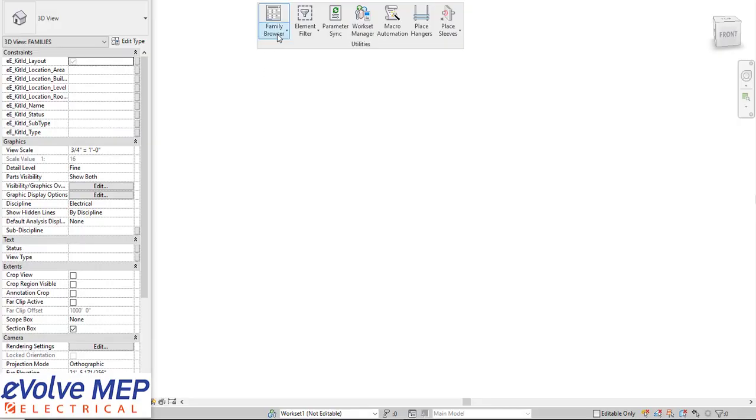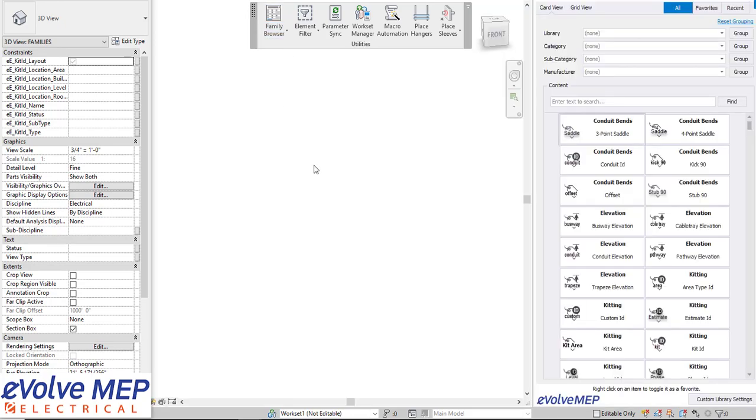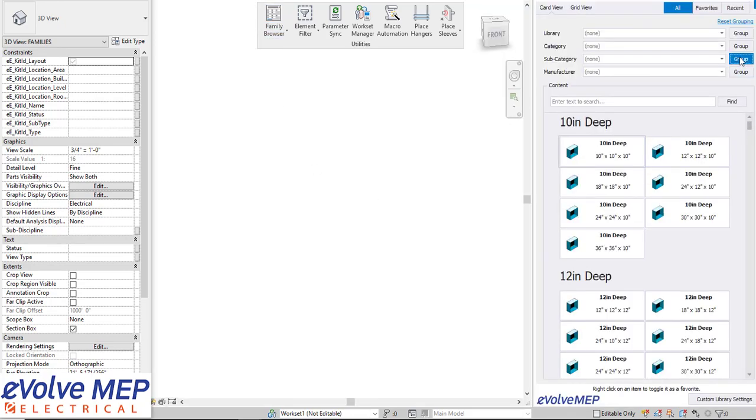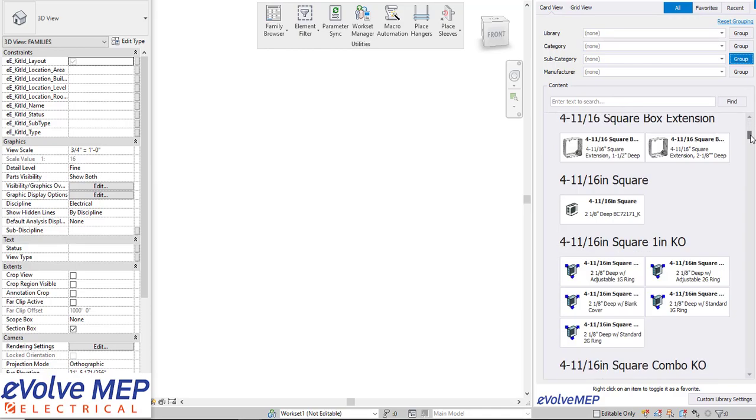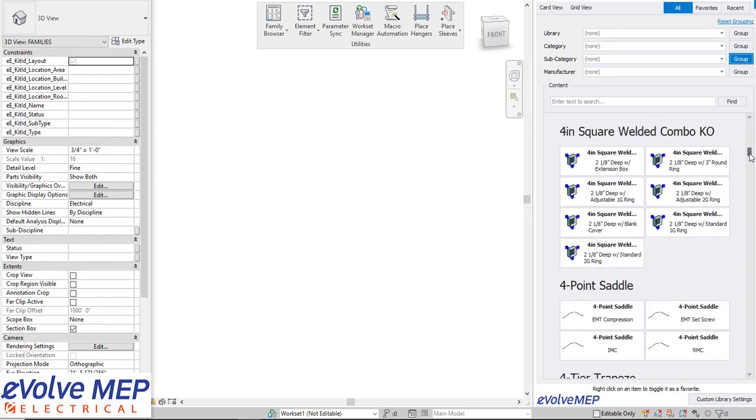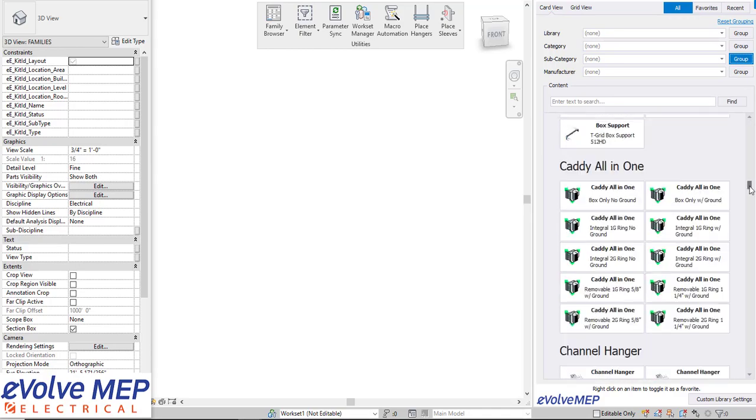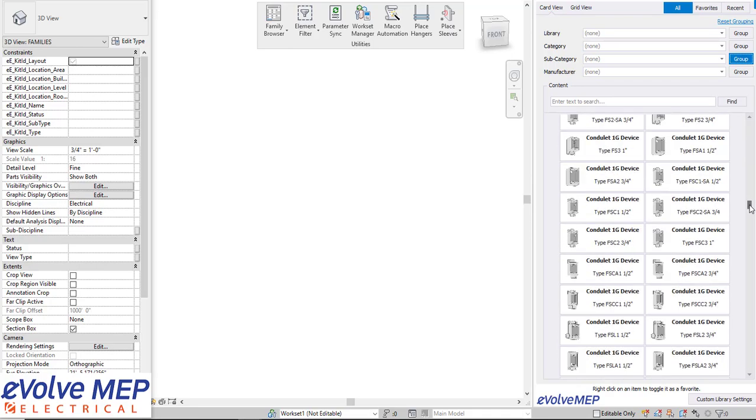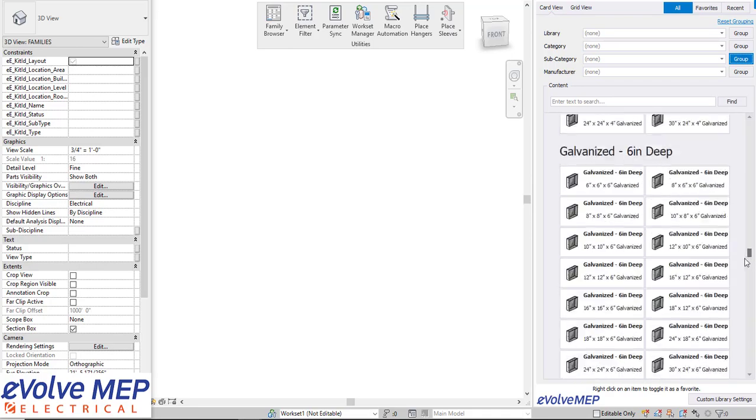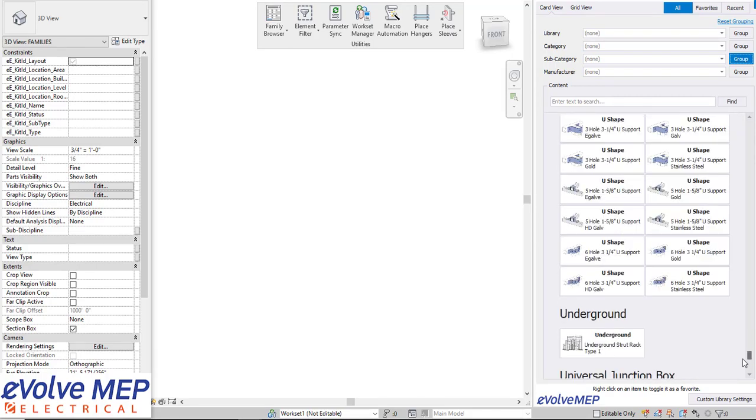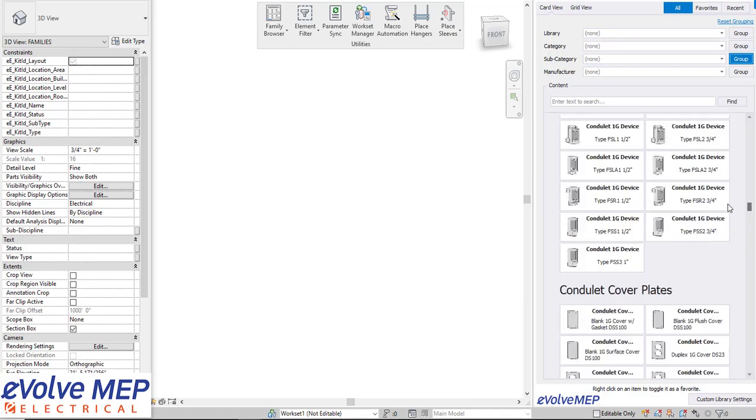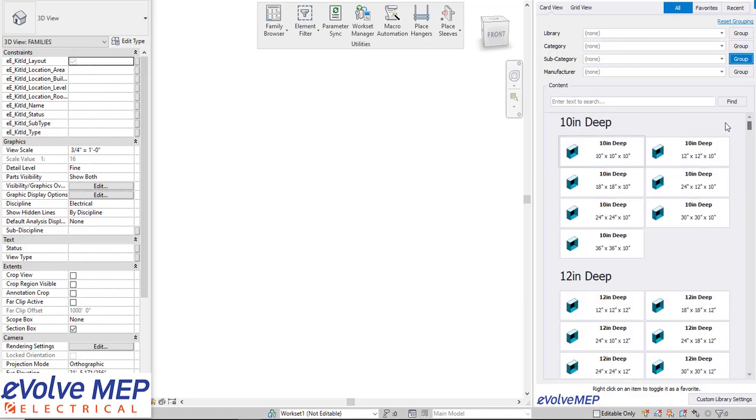To dive right in we're going to go into the utilities and go to family browser and as you can see we have lots of different content but we can group this. Feel free to pause any of these different categories just to be able to see what's all within here. We have about 400 parts and pieces that we ship with and we're able to break that up into different categories.